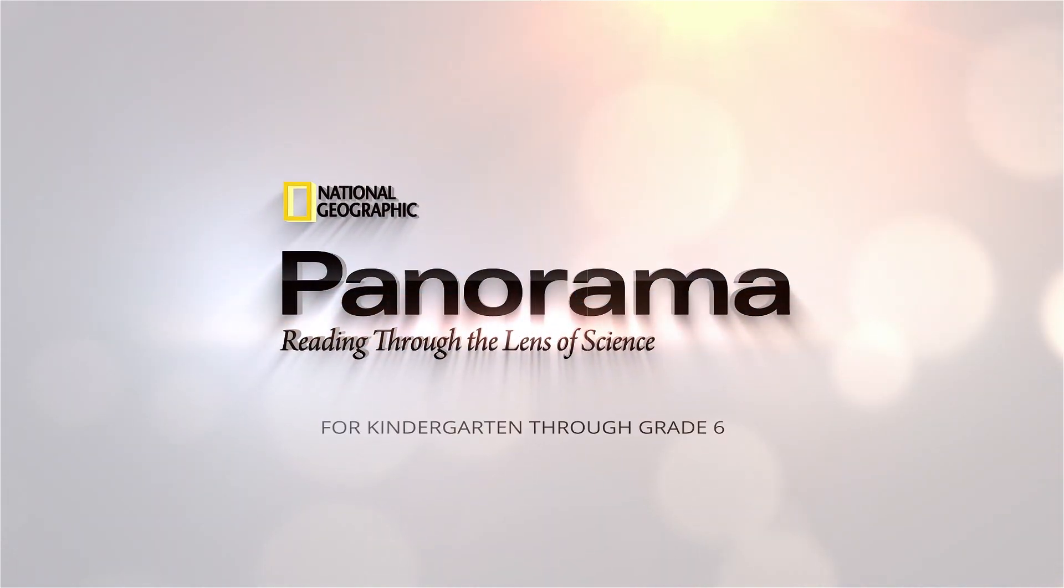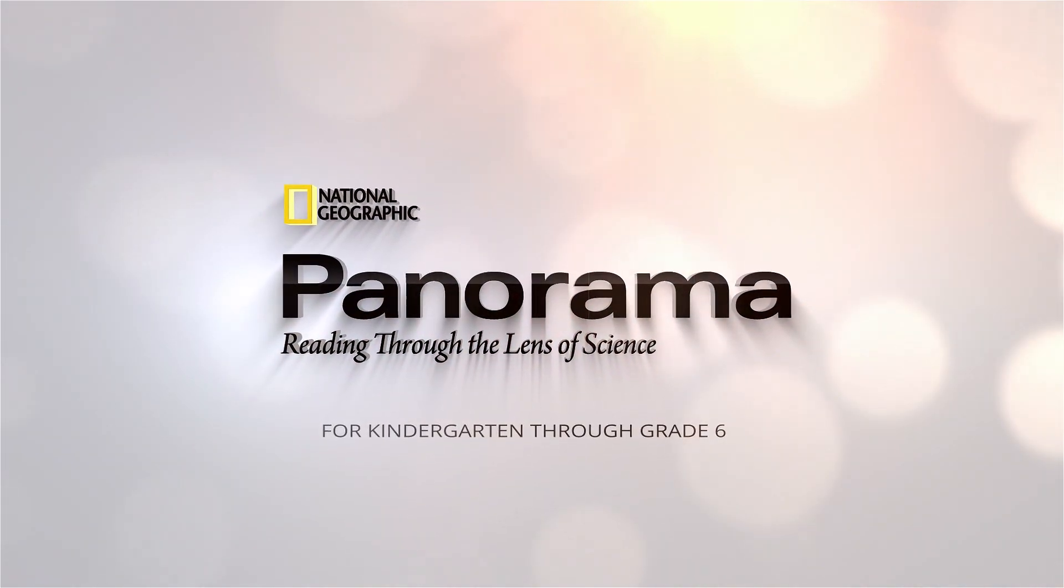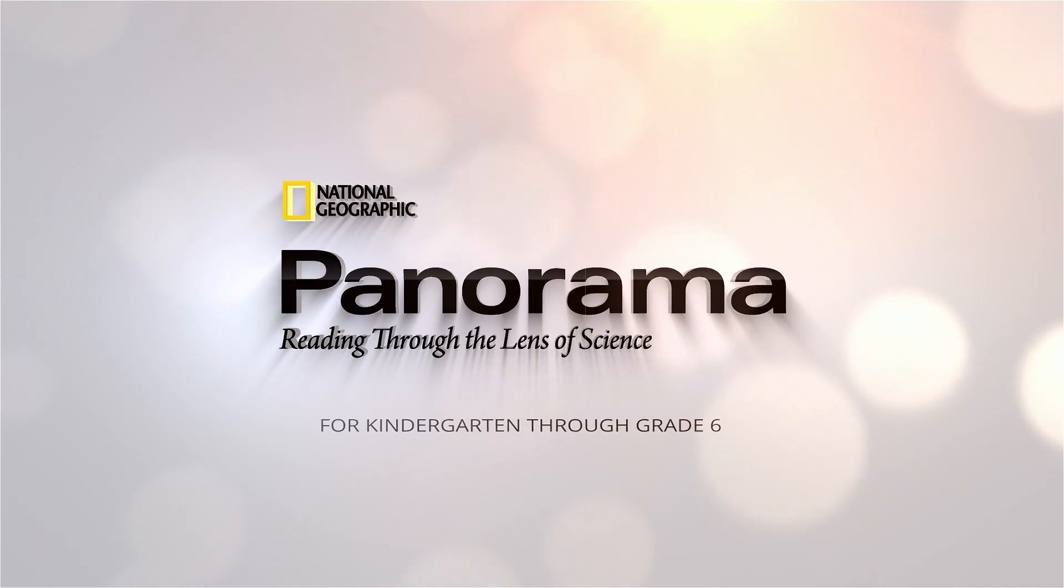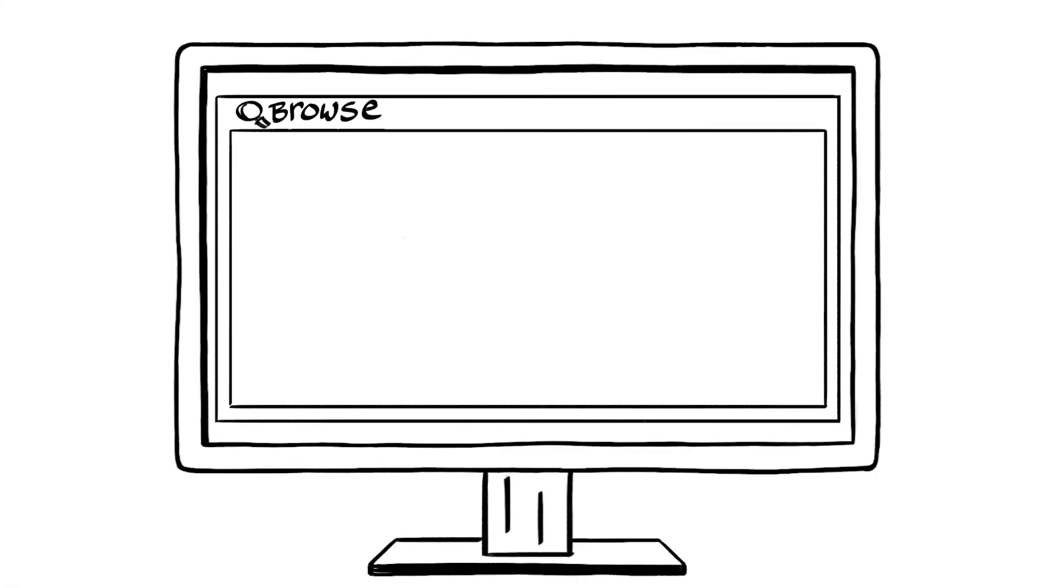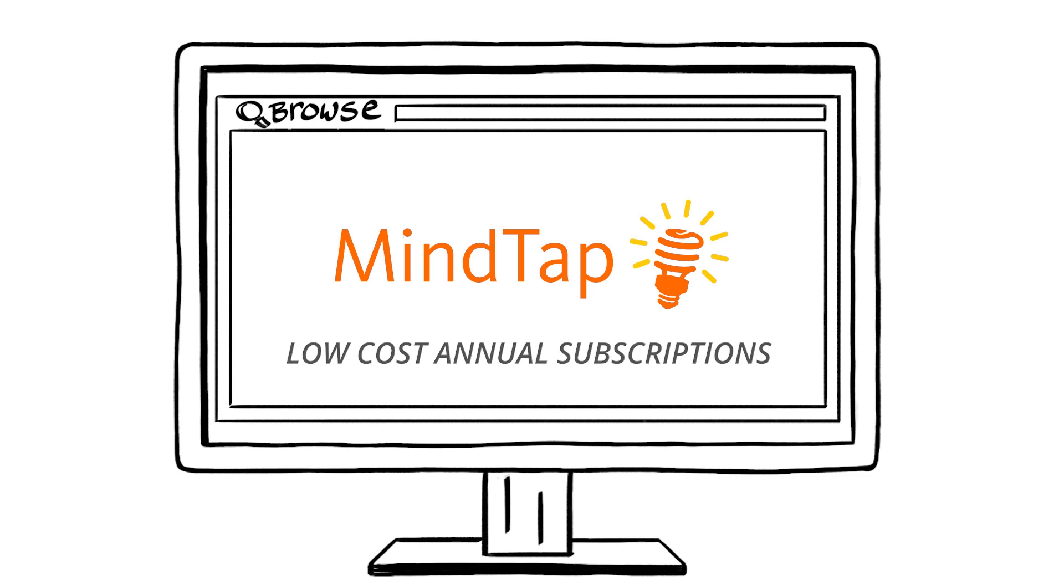Introducing National Geographic Panorama. Reading through the lens of science. Featuring MindTap. The groundbreaking, personalized, and affordable learning experience for teachers and students.